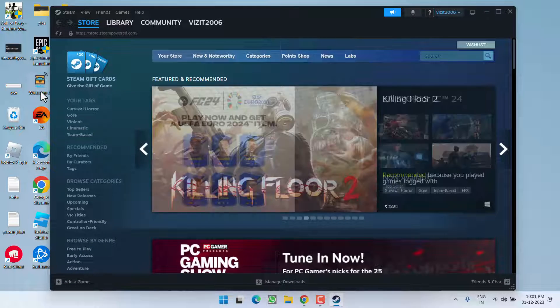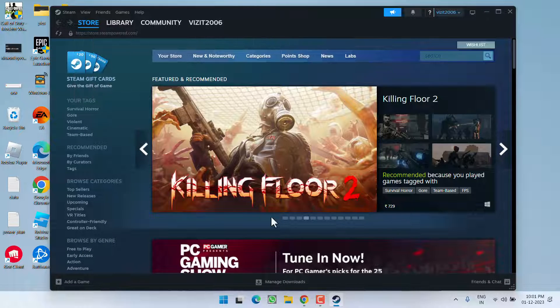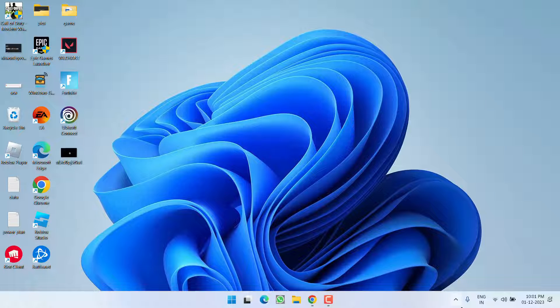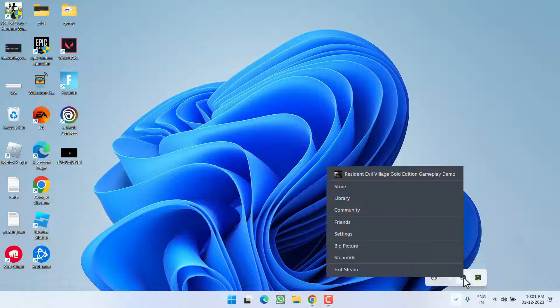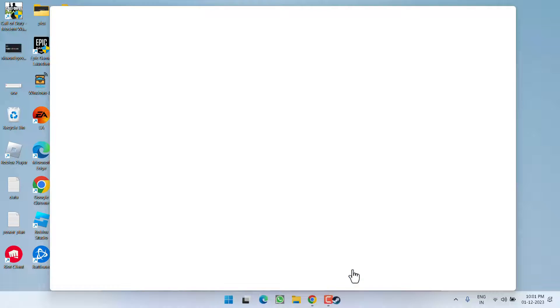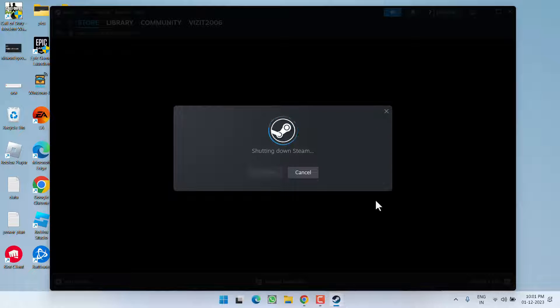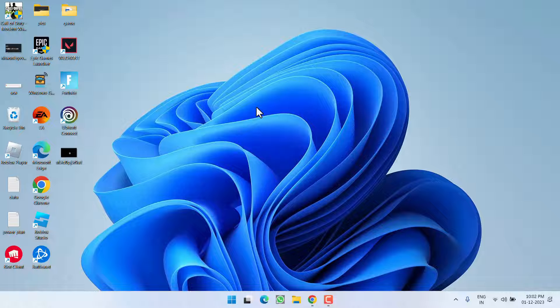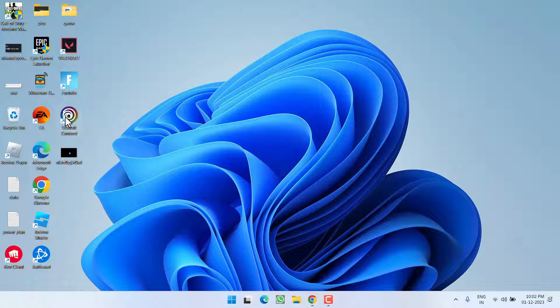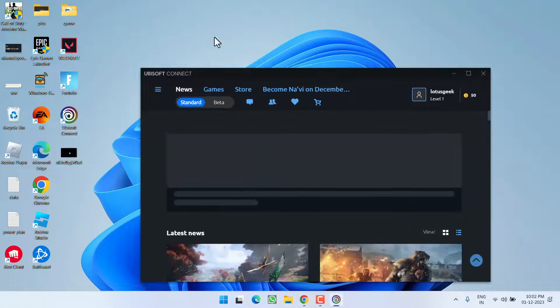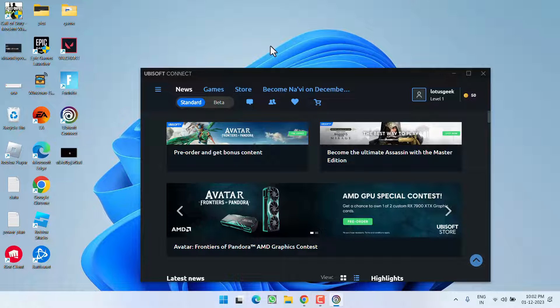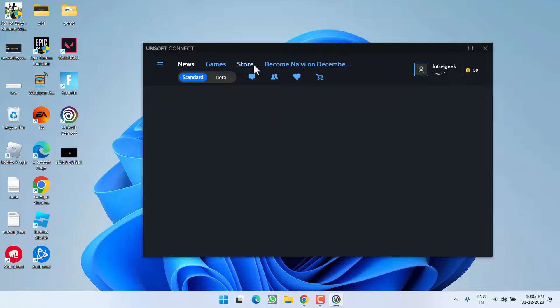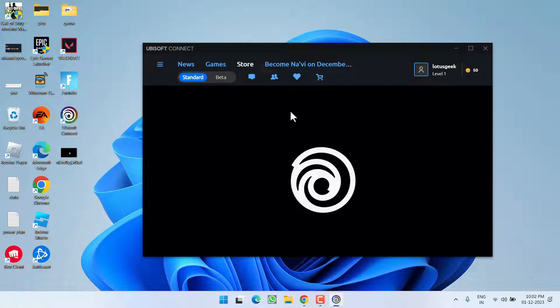If you have installed Ubisoft Connect using Steam, first close it from the system tray icon. Also right-click on Steam and choose the option Exit Steam. Now once you close Steam, go ahead and launch Ubisoft Connect. As soon as you launch Ubisoft Connect, the store icon should start to show right in front of you.